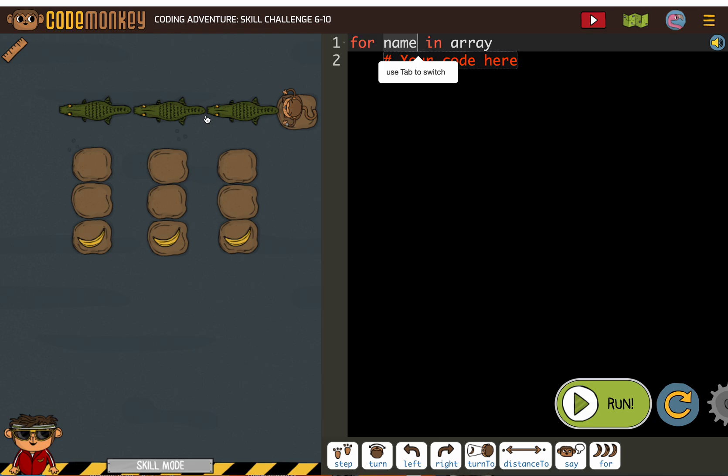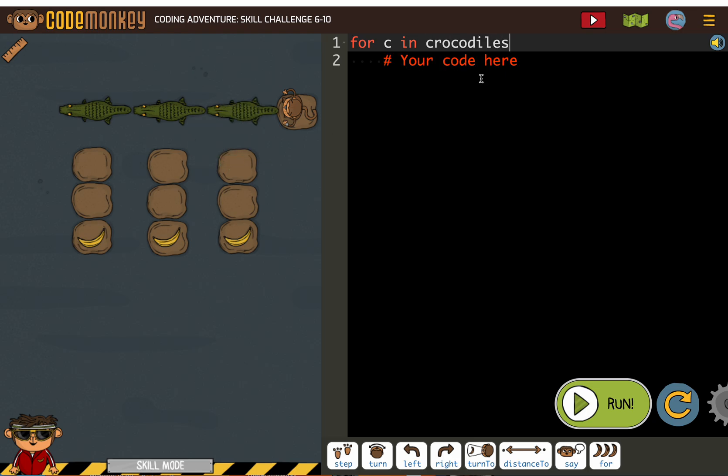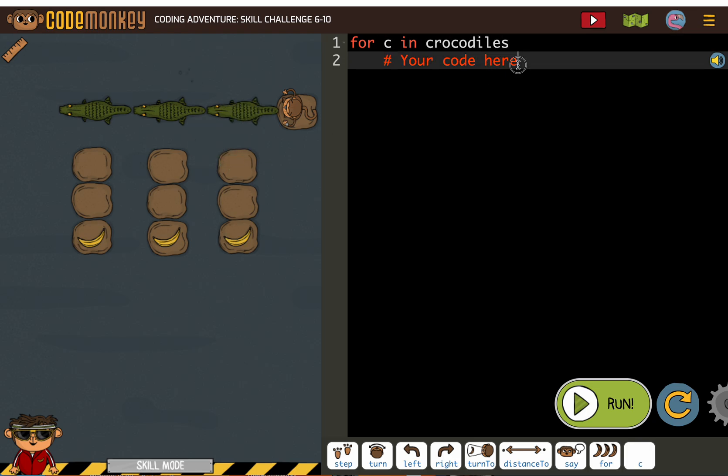Let's start there for C and crocodile. Now I'm just going to take this one step at a time. The very first thing I'm going to need the monkey to do is get on the crocodile, the first crocodile's back.